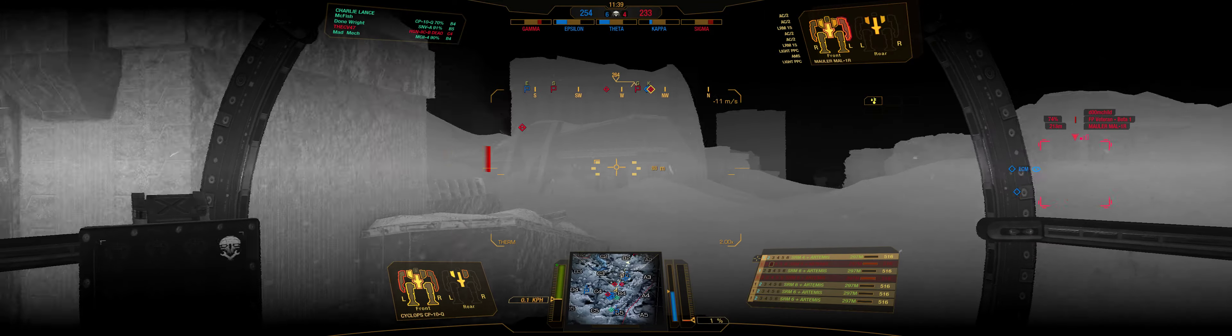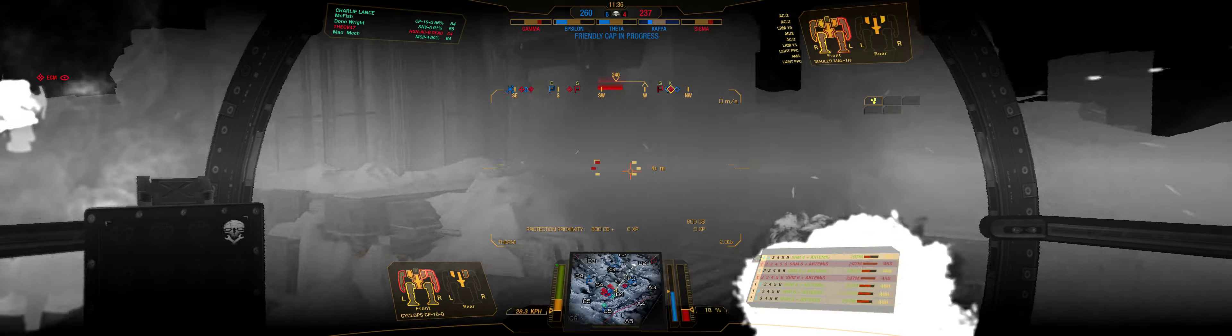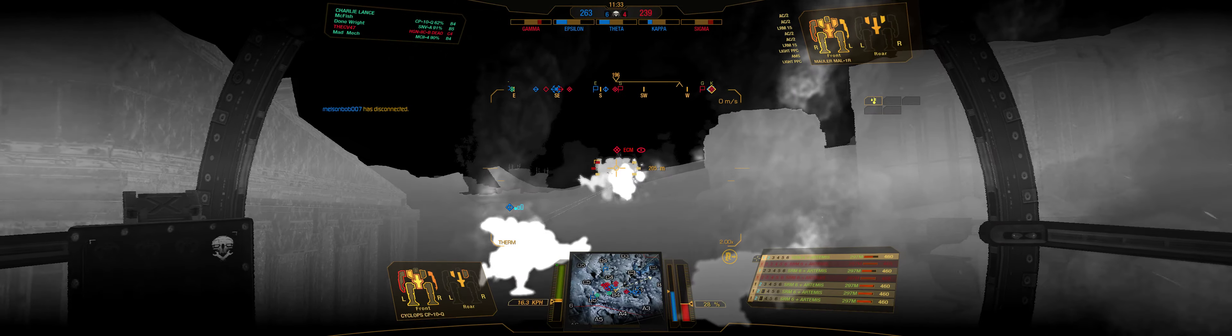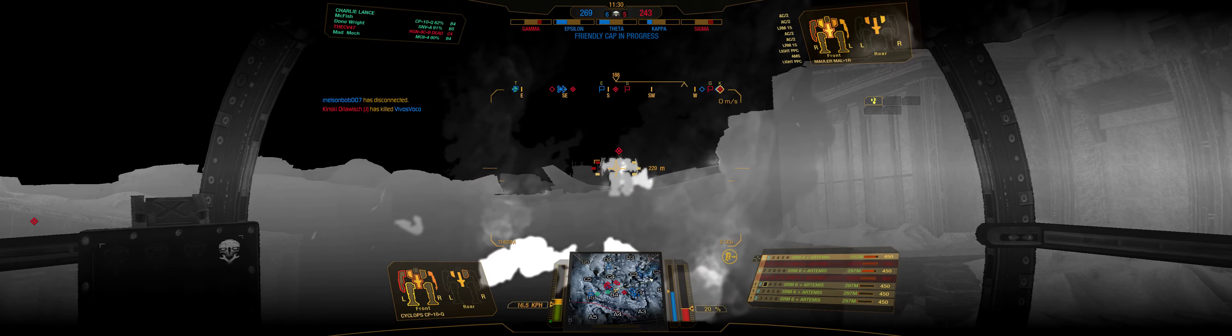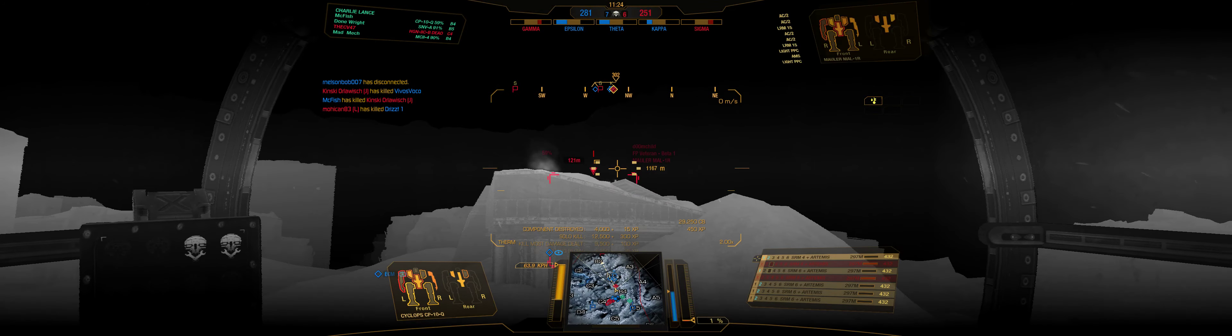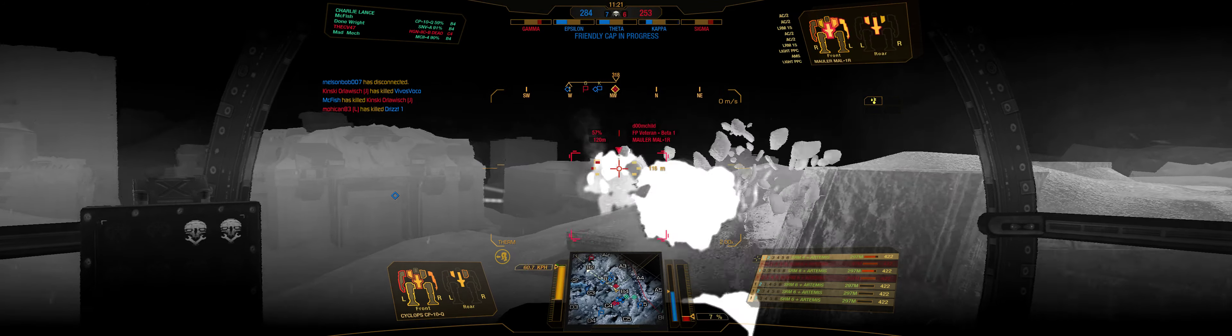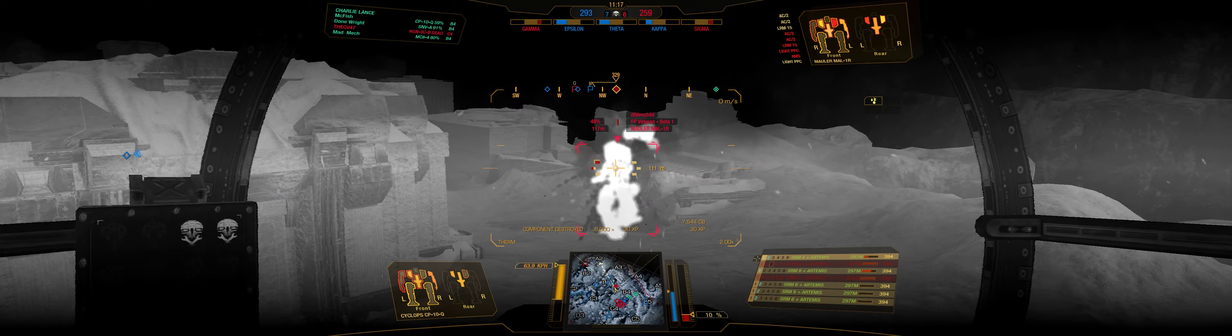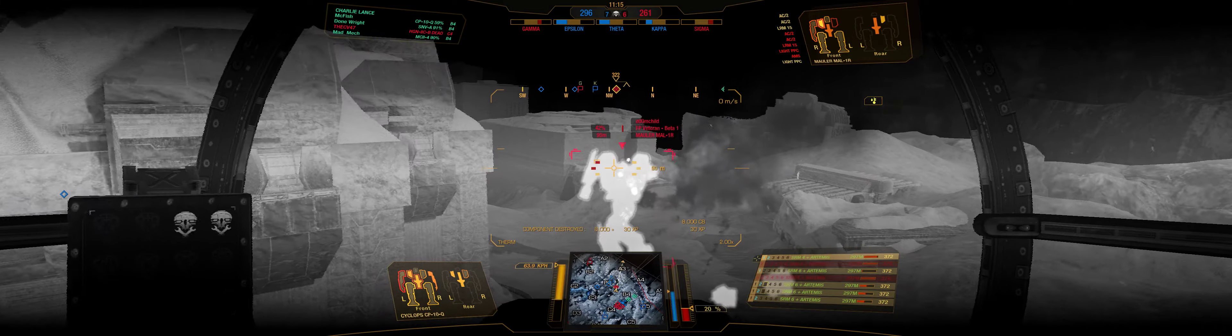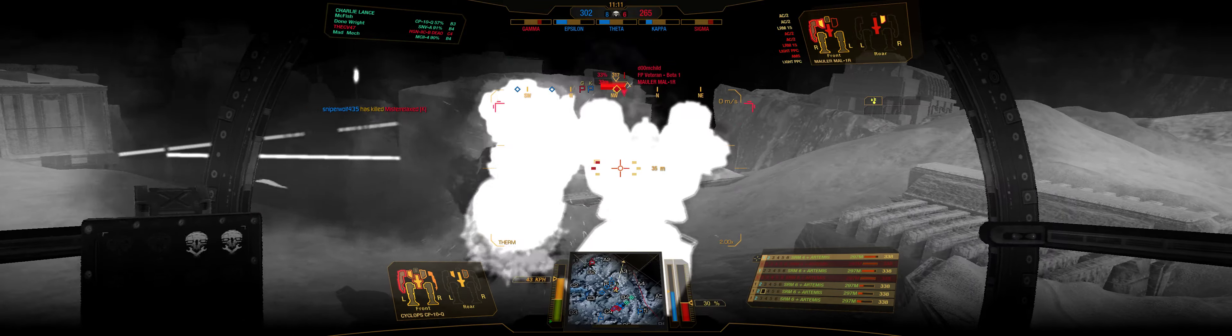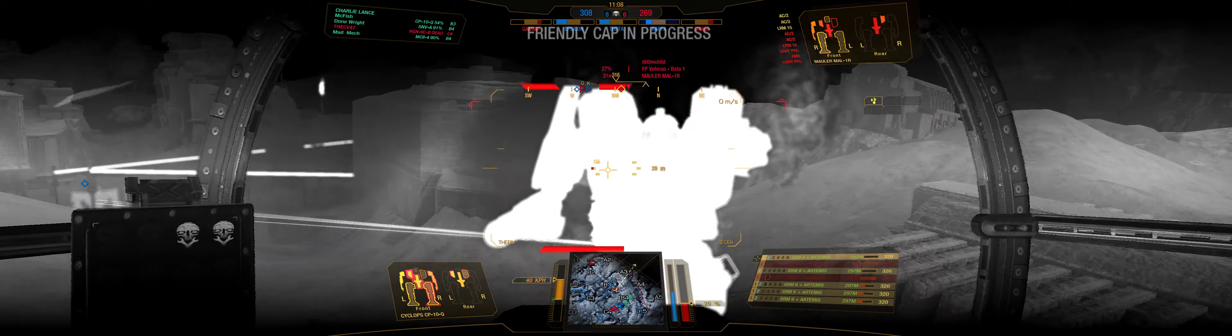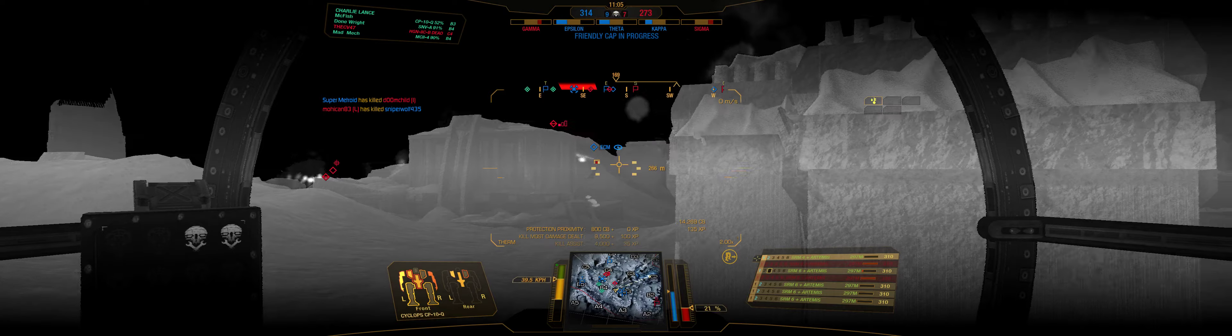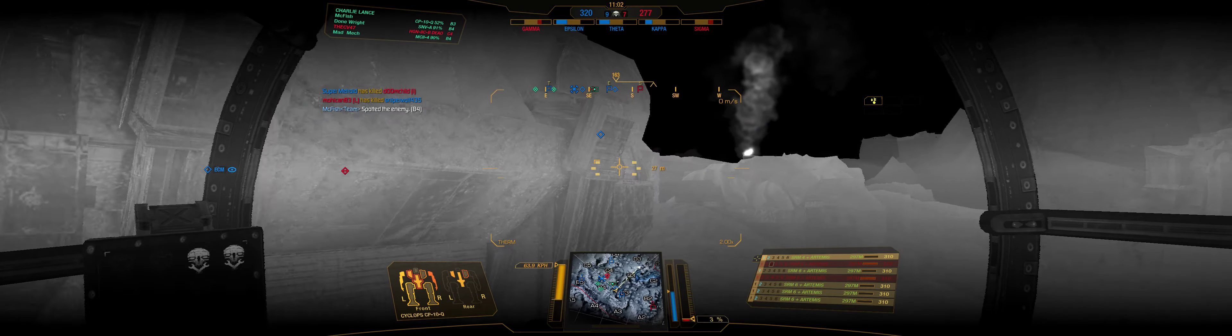LM destroyed. Critical damage. Heat sink destroyed. Warning, incoming missile. Target destroyed. Left arm, critical damage. New target acquired.